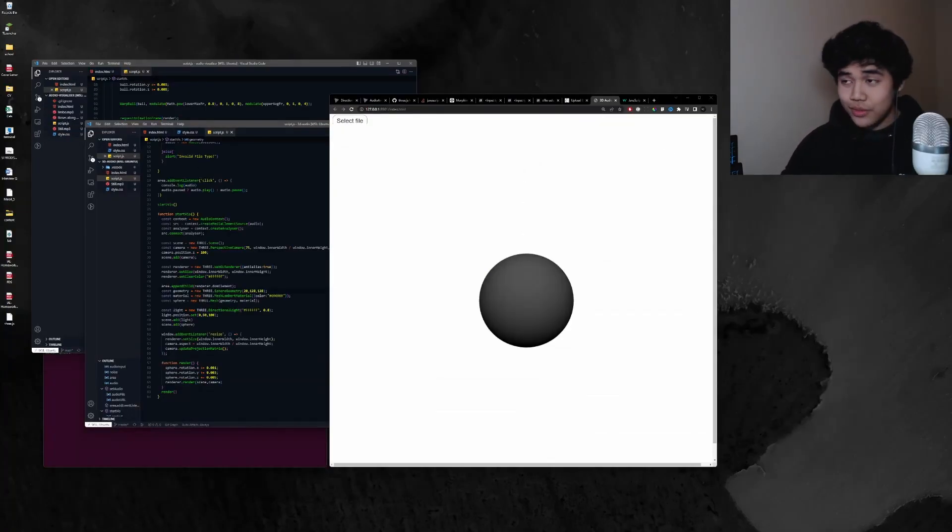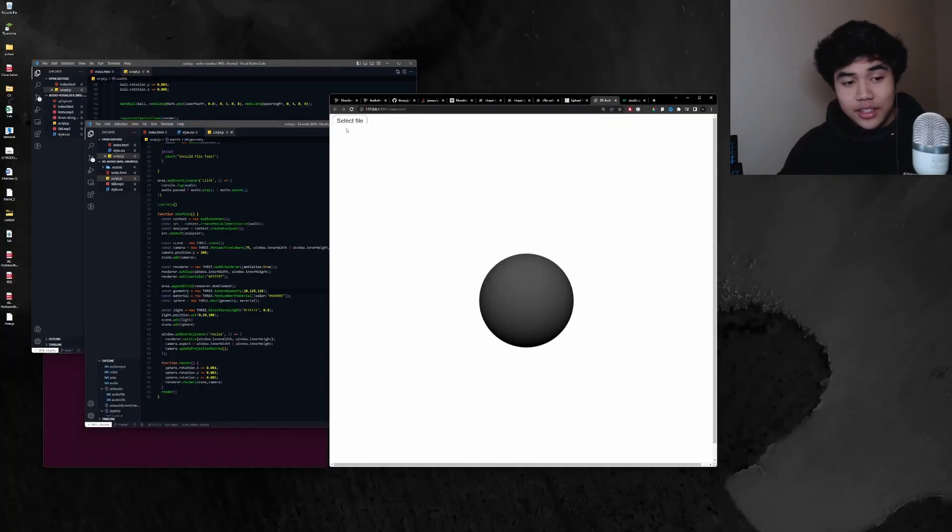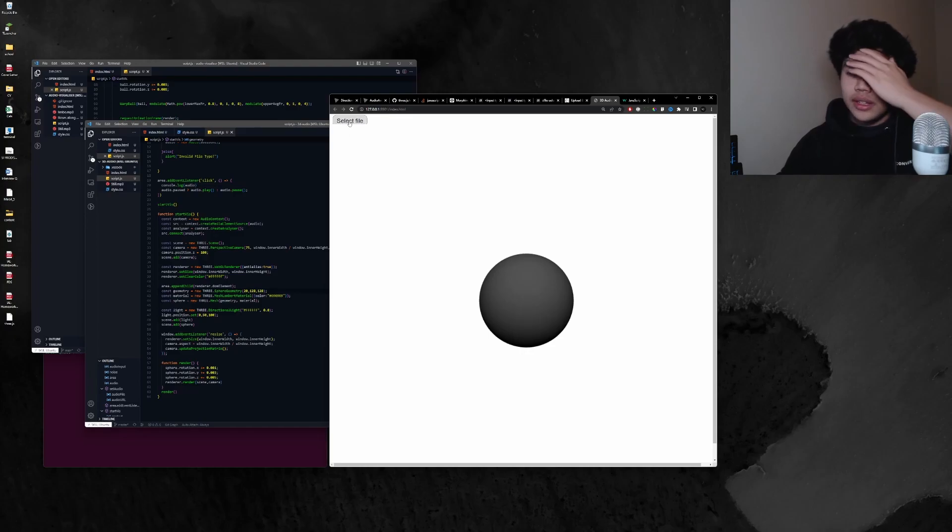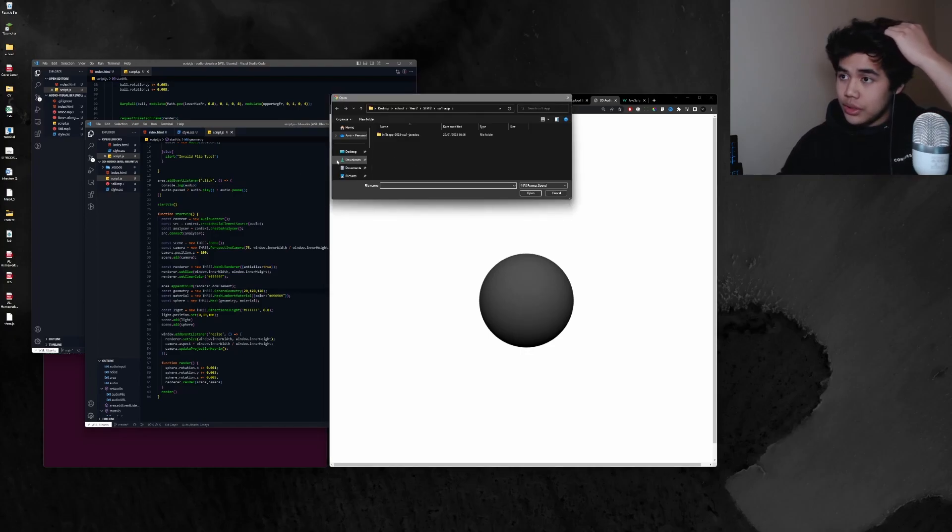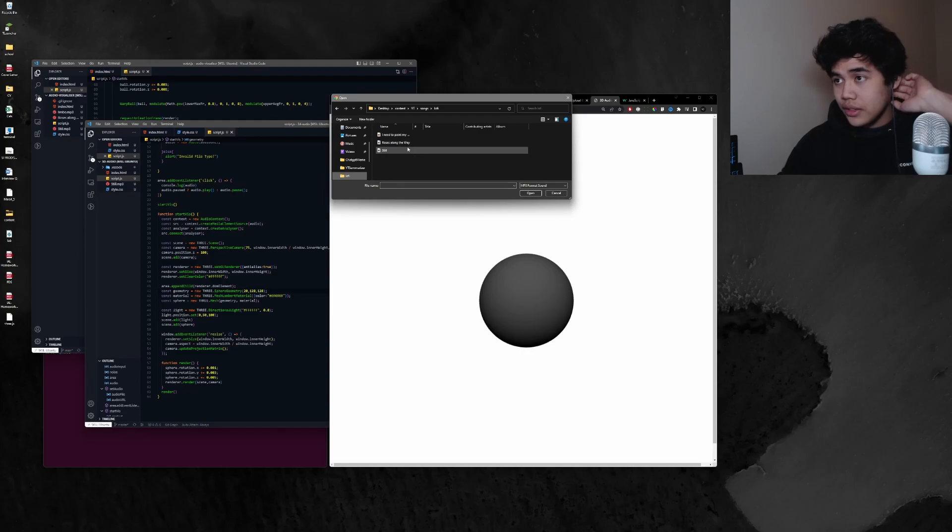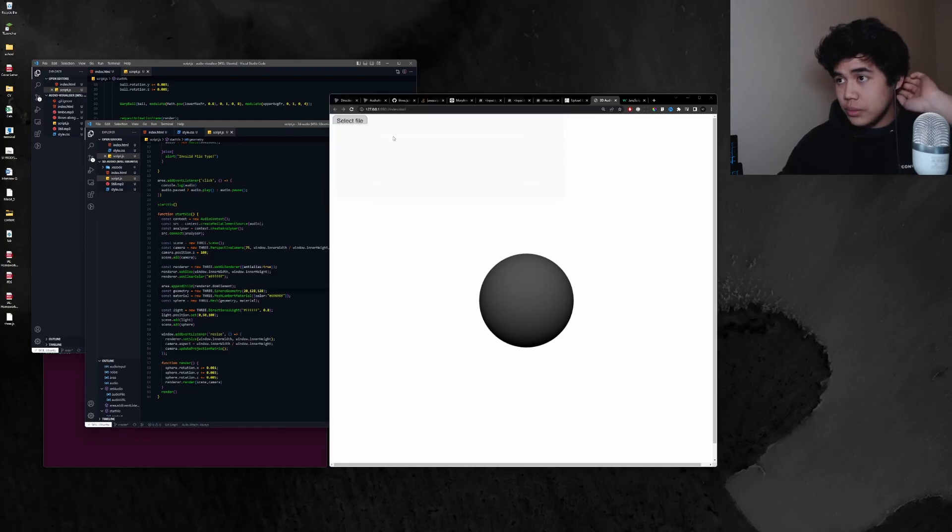So a little update. I've also added the functionality where you can upload your own custom files. So like here I can put in my own song.